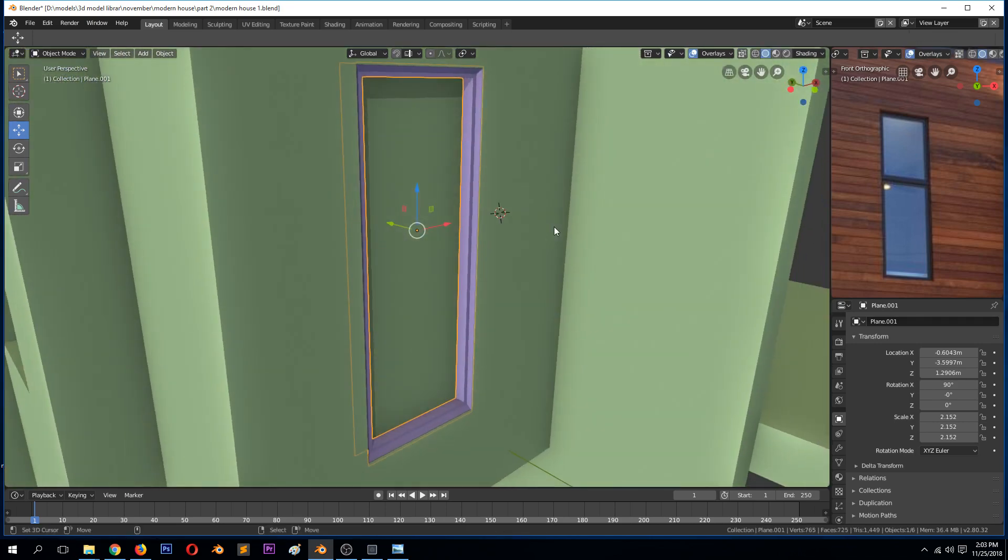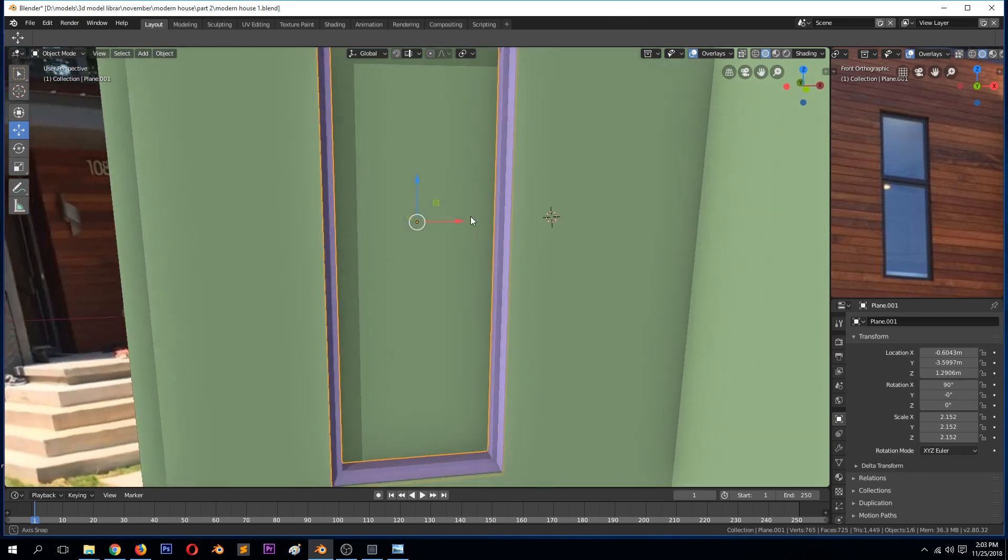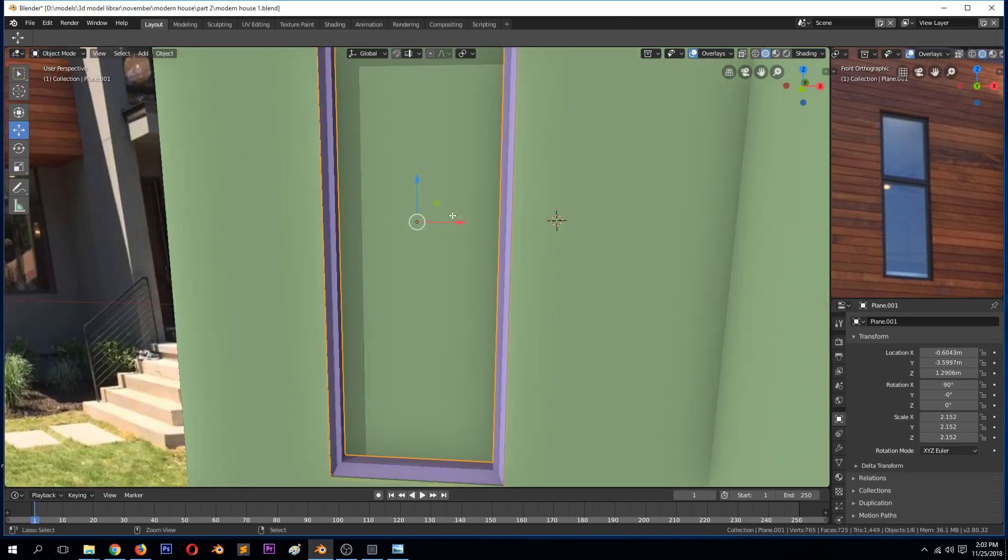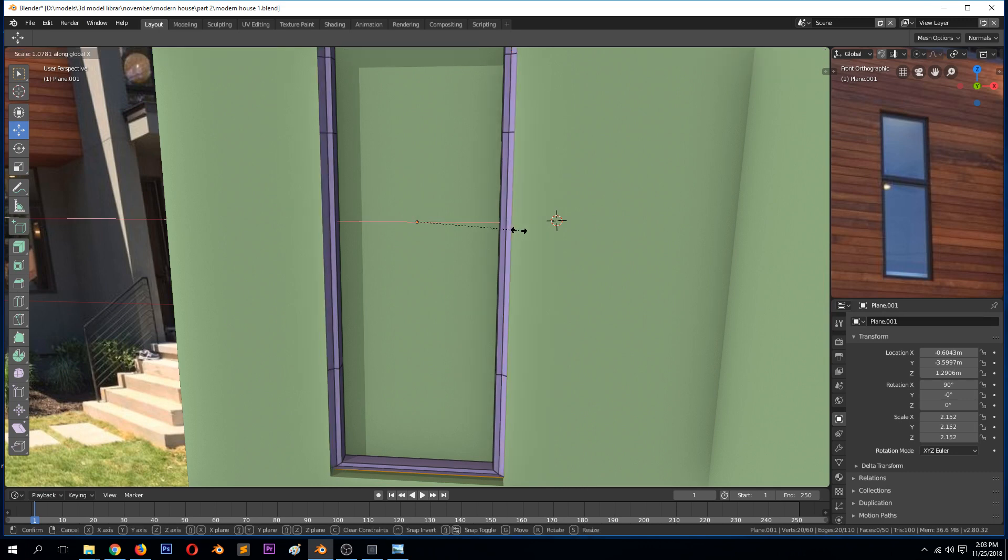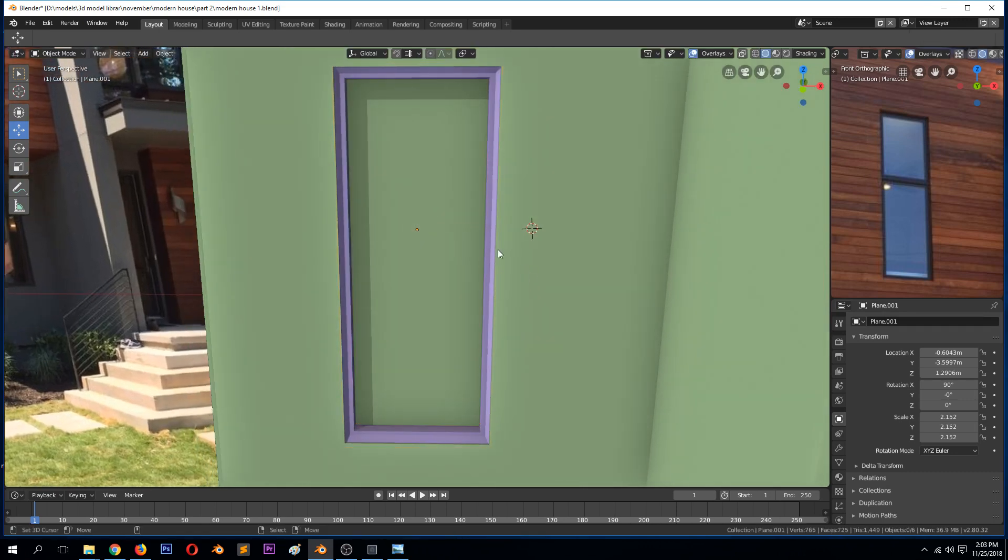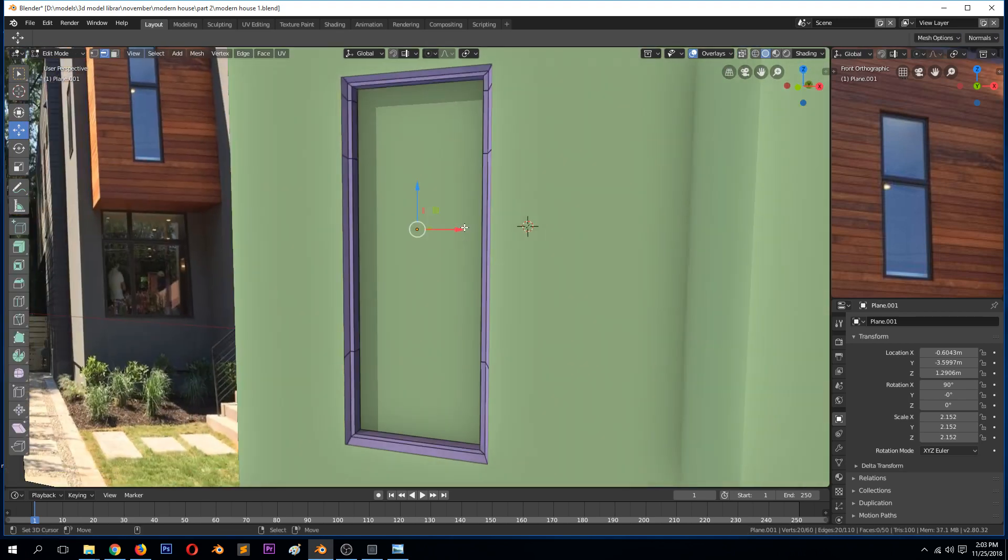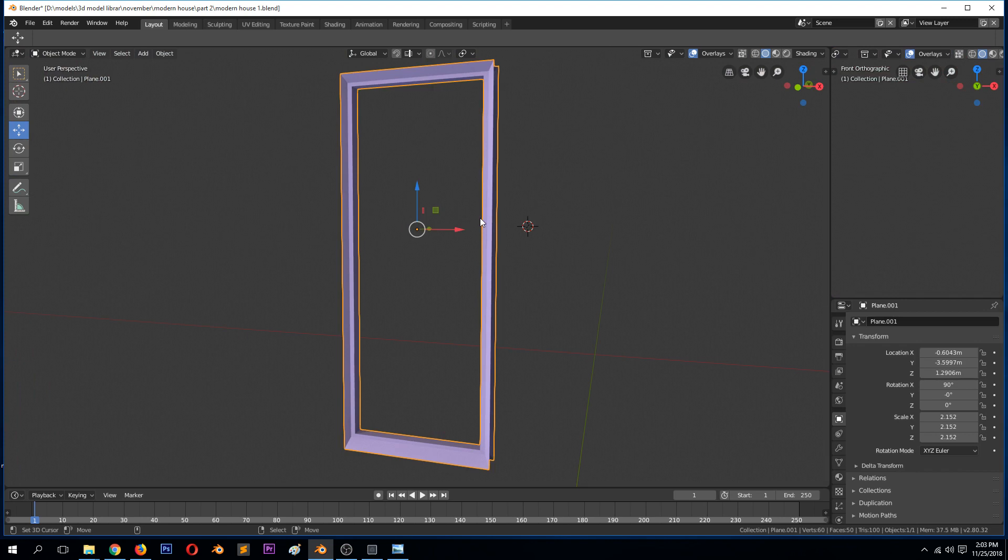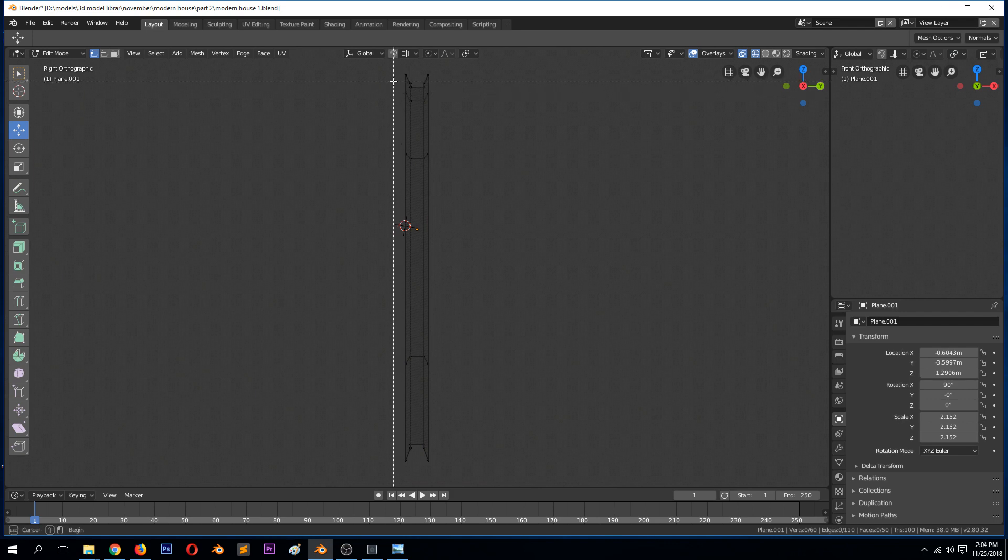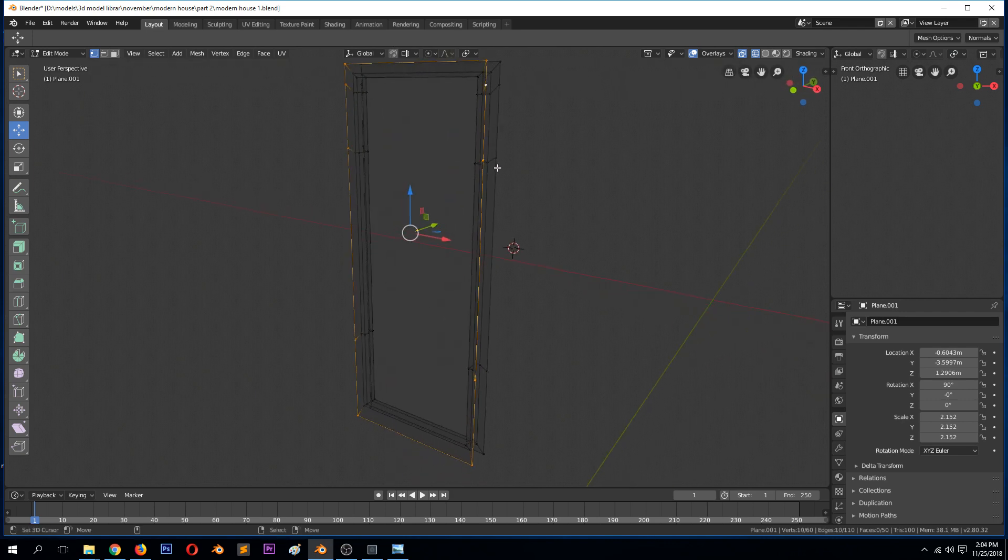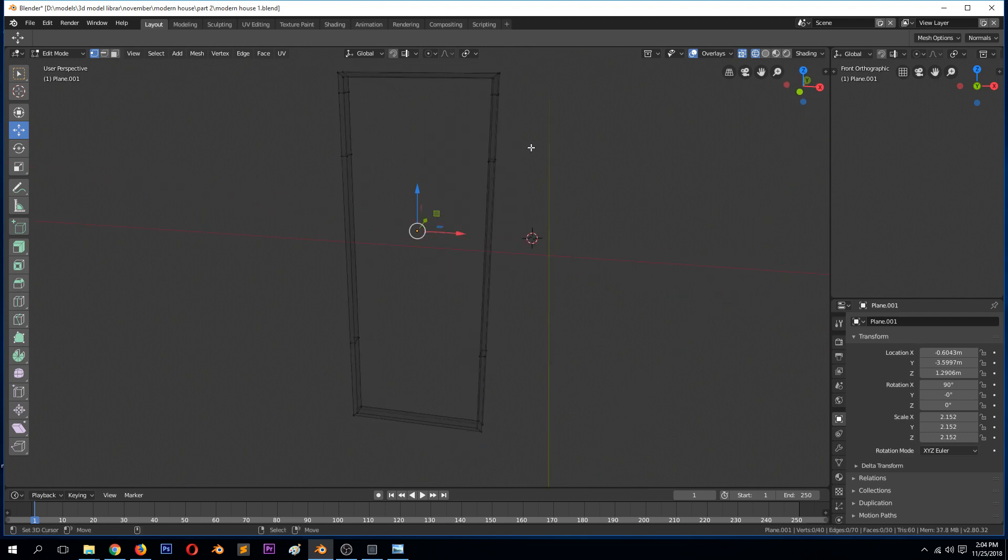Actually no, it shouldn't be that axis. We can scale it in the x and then in the y like that. Hide everything. Make sure this is at the same level. Okay, you know what, let's first delete these.